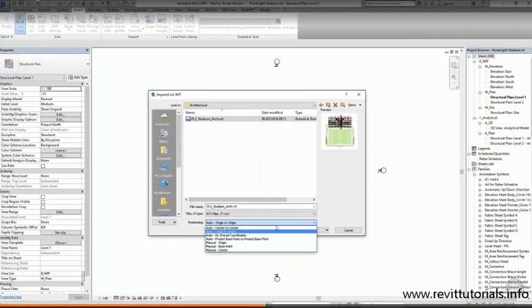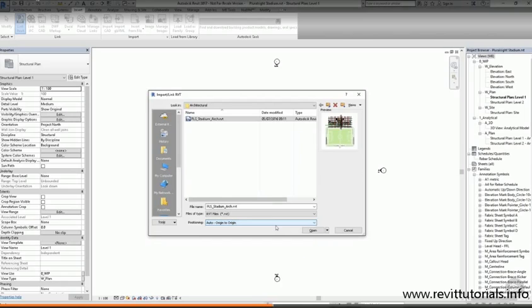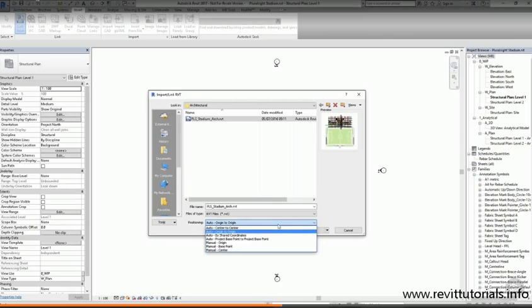There are a few options at the bottom with regards to the positioning of our model, but we haven't set up the shared coordinates yet, so we're going to just use origin to origin. If we were linking a file where we had already set up the shared coordinate system, we could choose the by shared coordinates option.